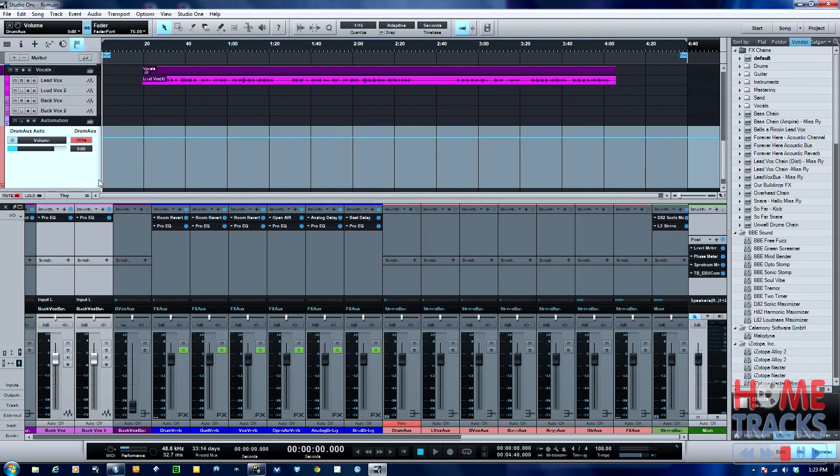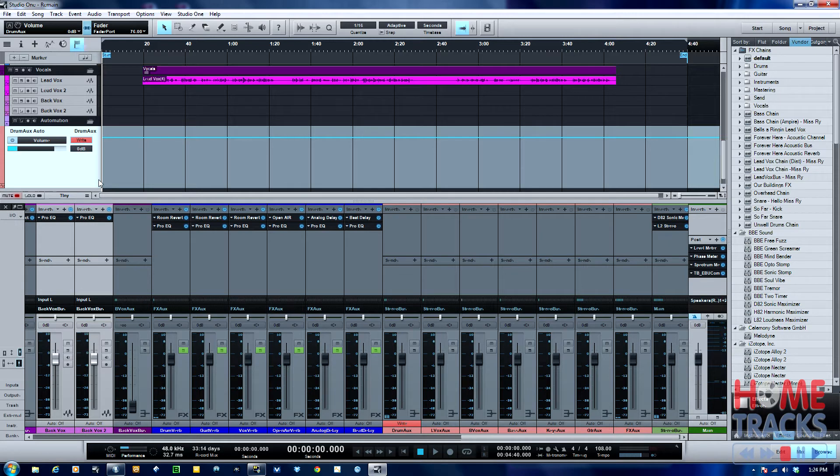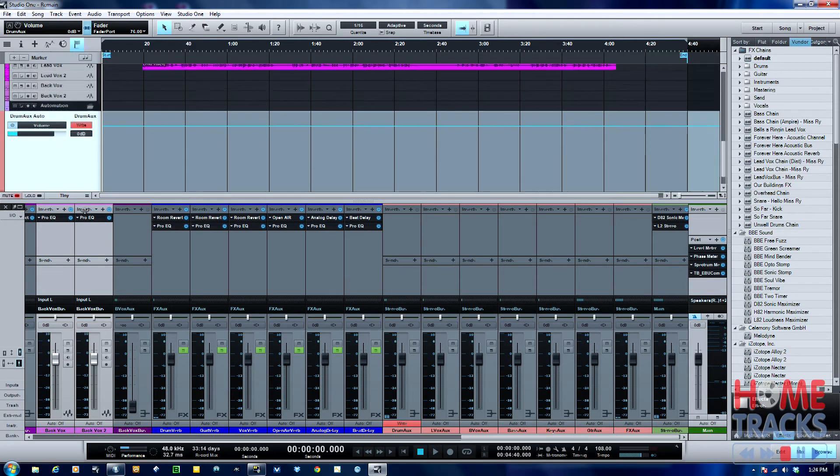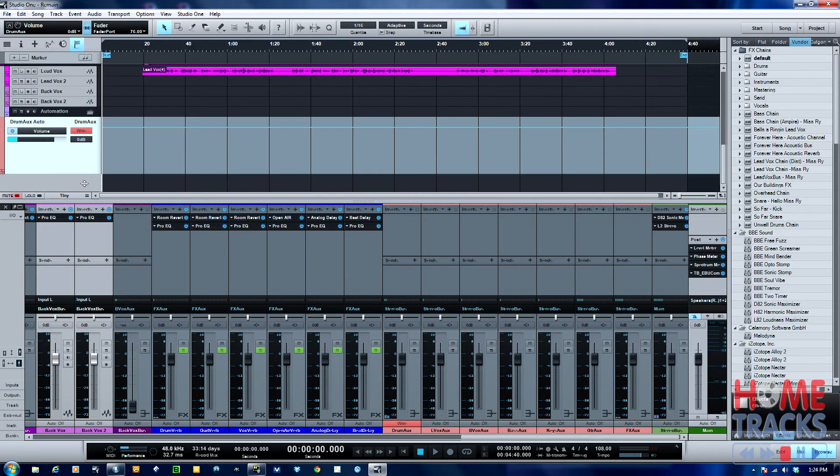Once you set this in write mode, you hit play and as you hit play, you can move the fader up and down and it'll register. You'll see it register here. I'll make this a little bigger so we can really see it.